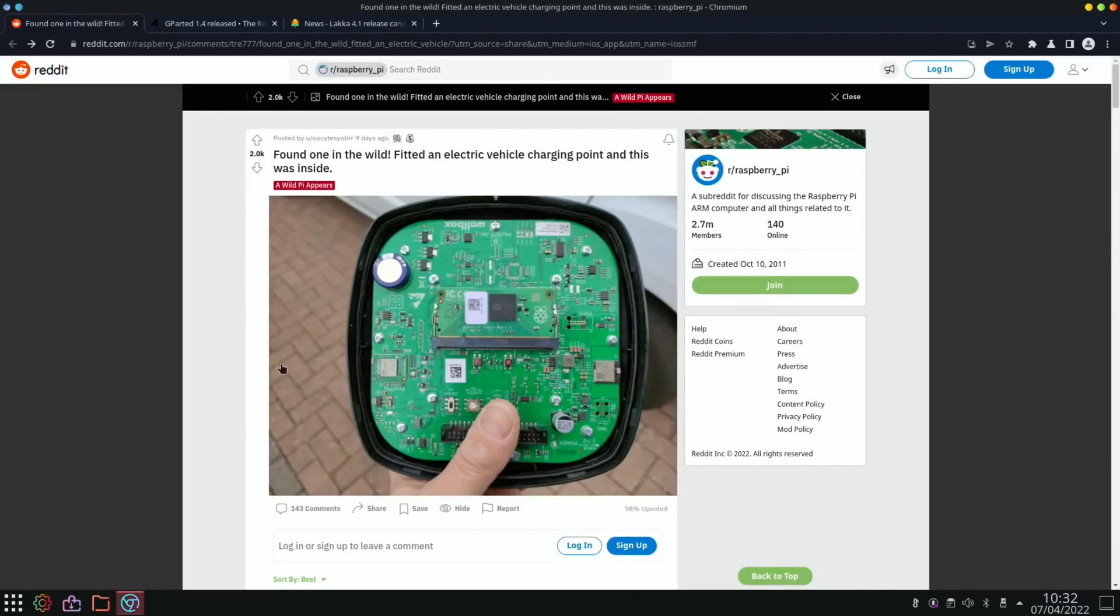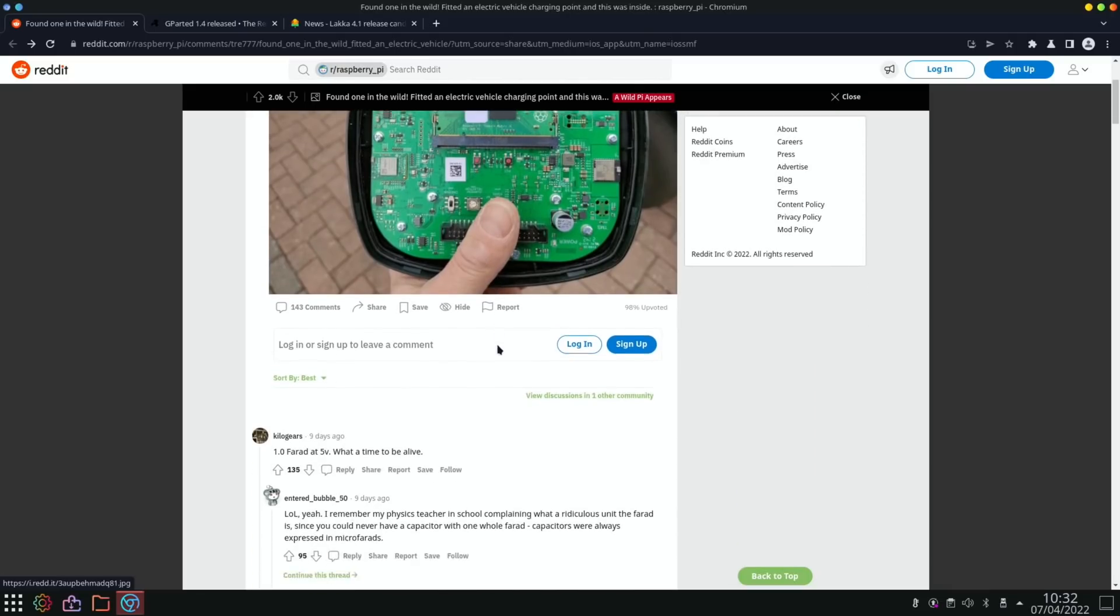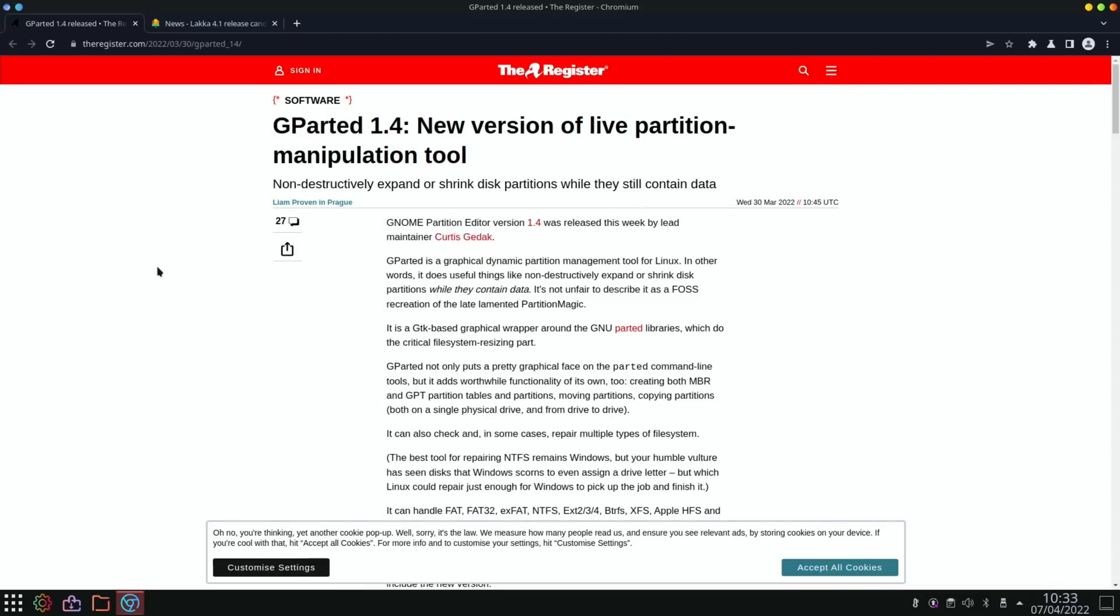Back to the news. This is from Reddit and it was a Pi inside an electric vehicle charging point. And you can see it's got the Raspberry Pi logo on it. Always nice to see.